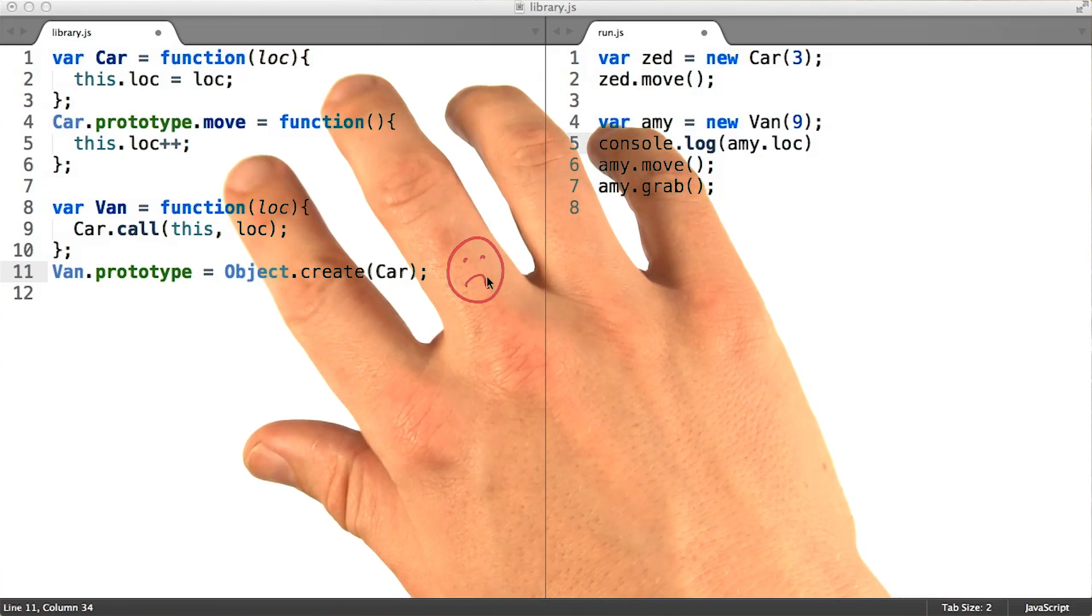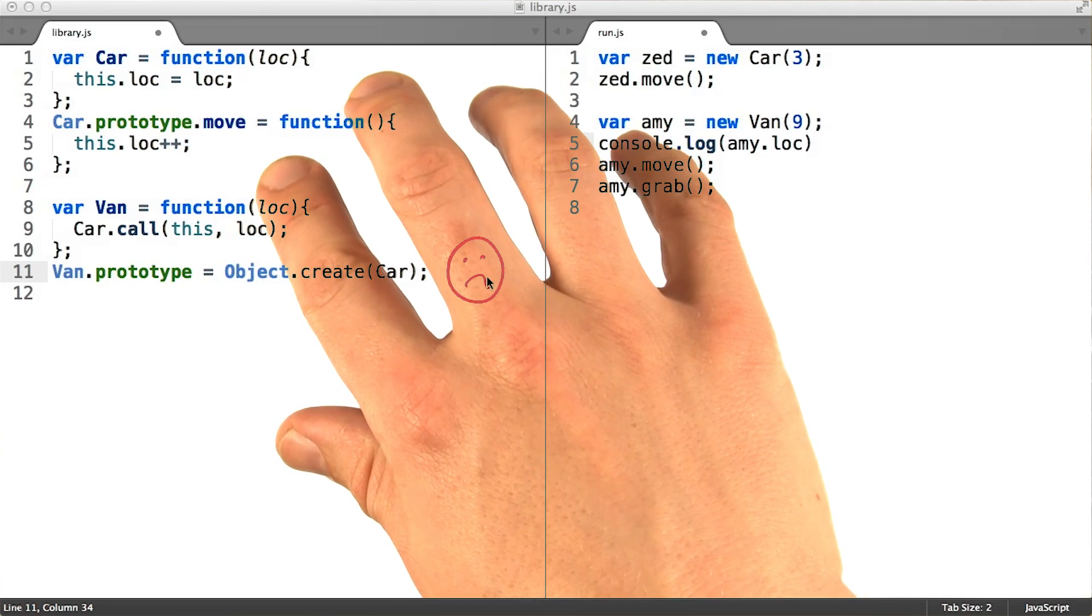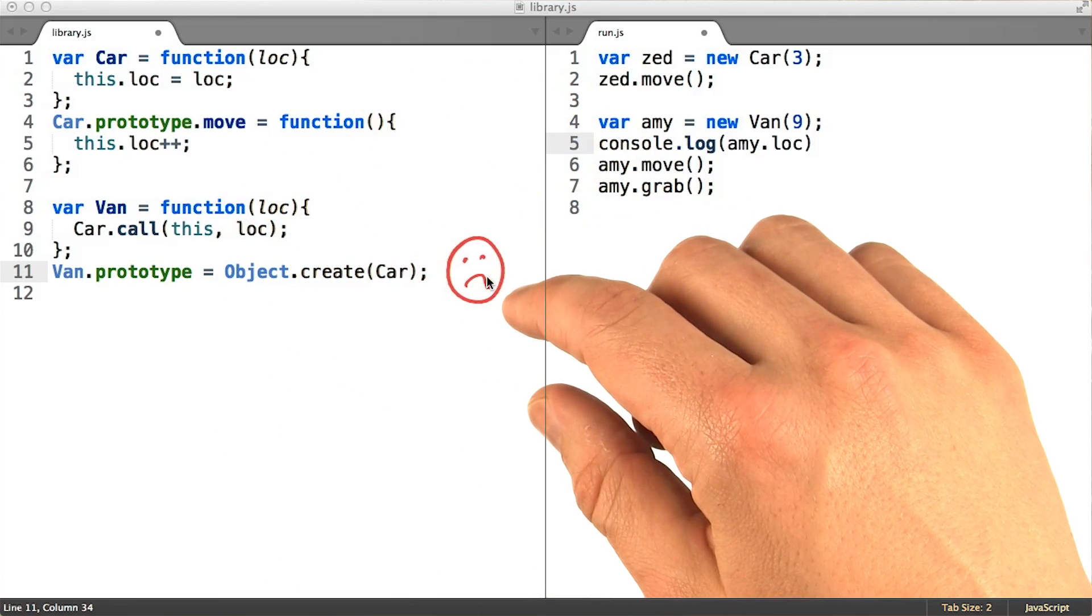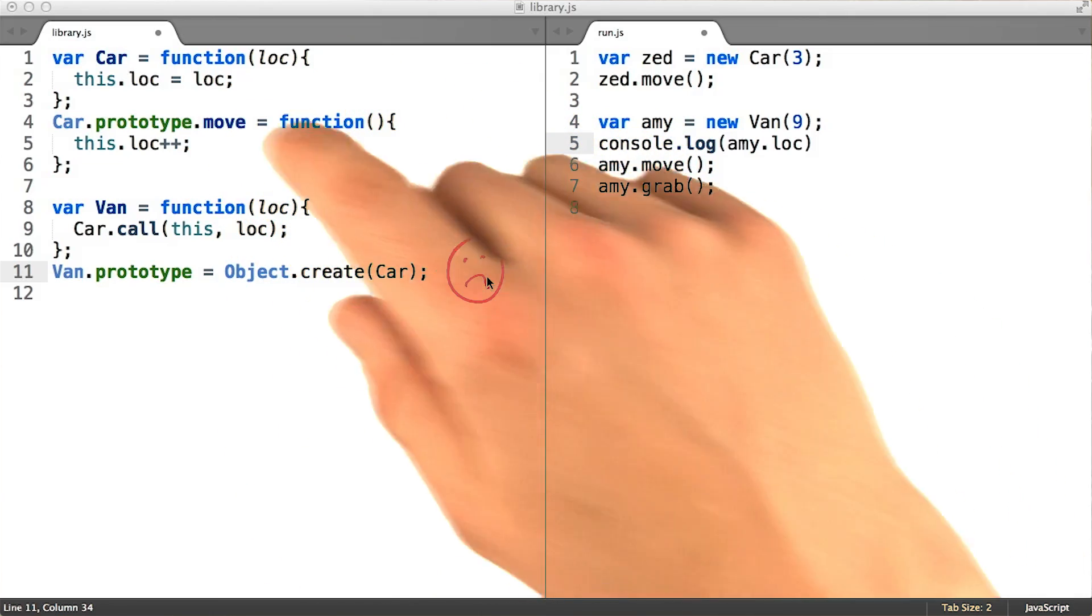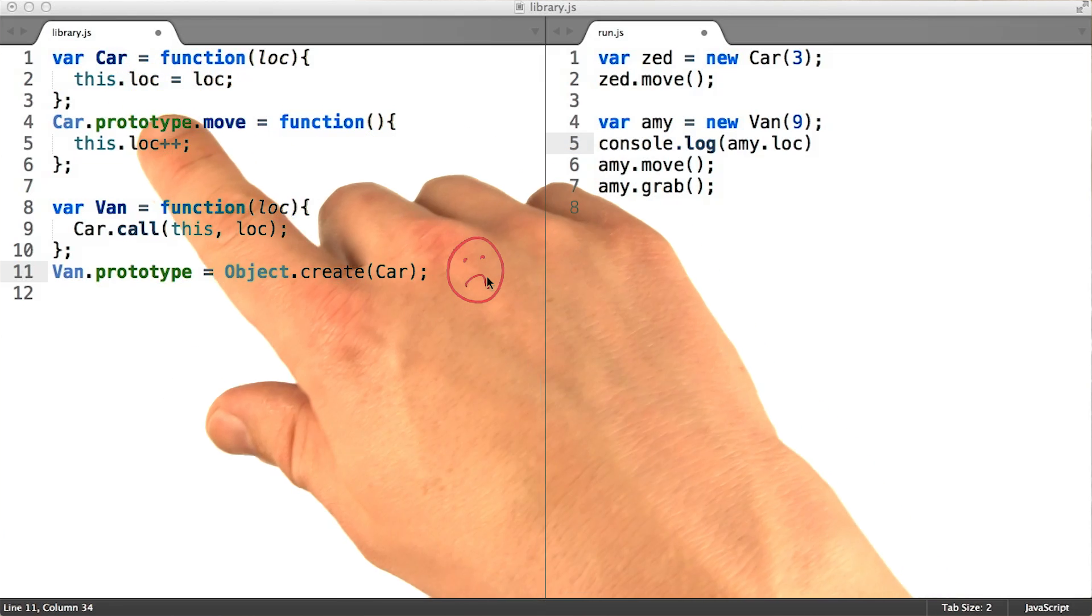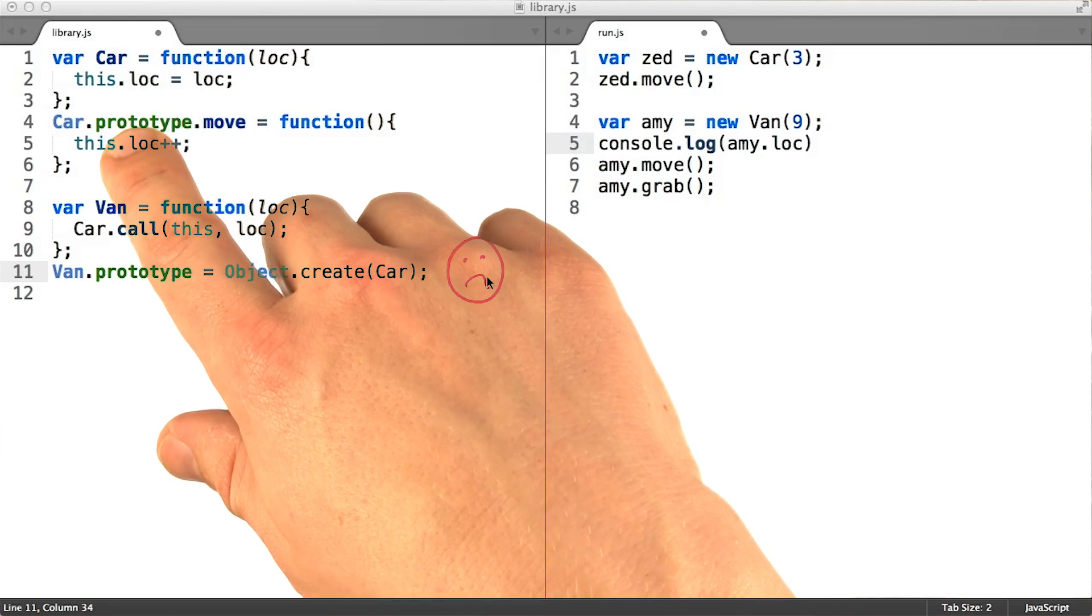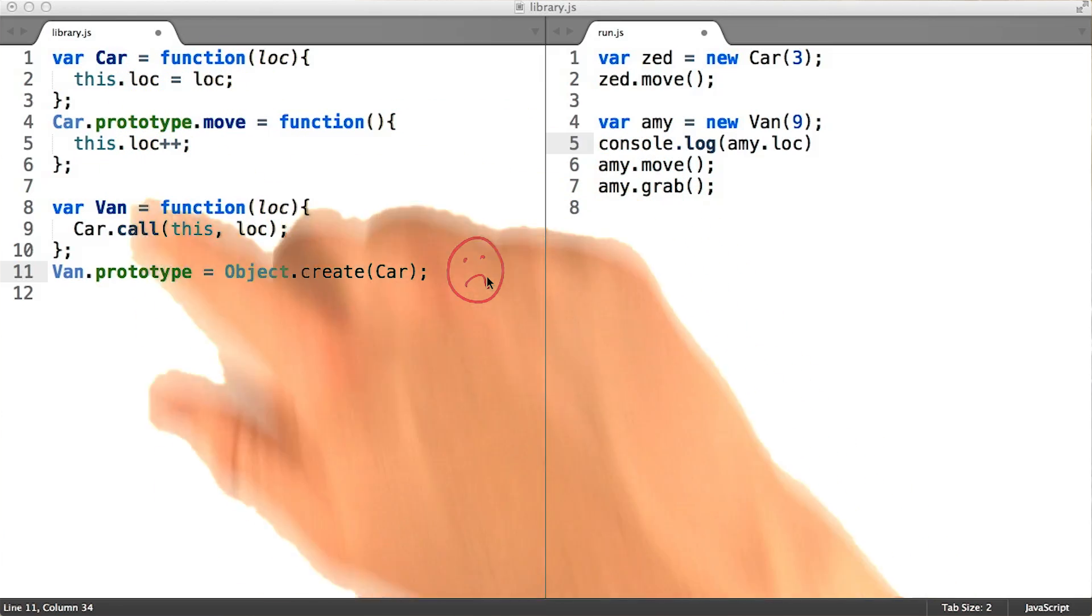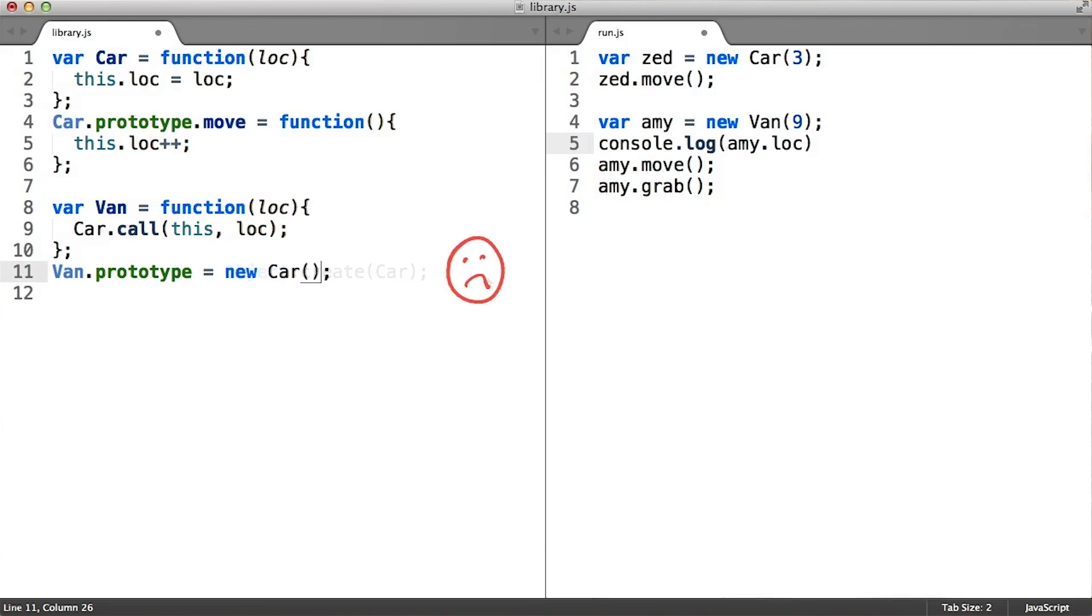This is an example of a much larger problem that you should be aware of. People are forever tempted to conflate a constructor function and its companion prototype object, but the two serve very different purposes.